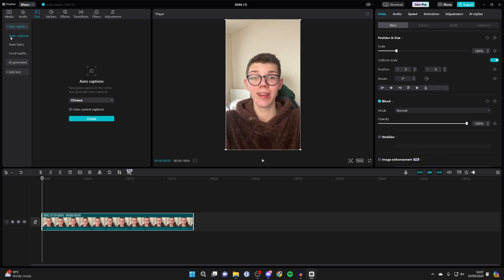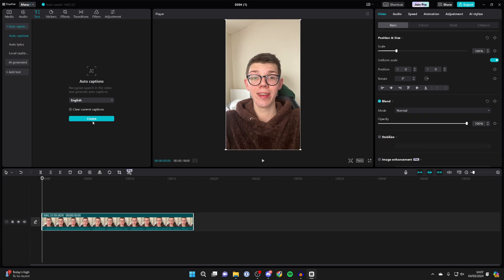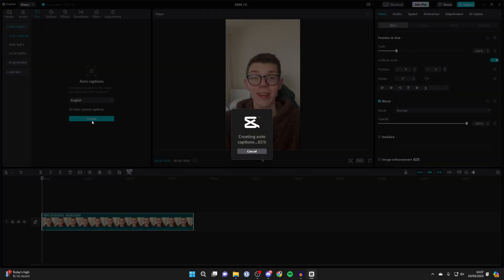Then make sure auto captions is selected again and you'll see this panel here. You need to choose the language you want to generate the captions in. In this case, I want to do it as English like so, and then you can press create.